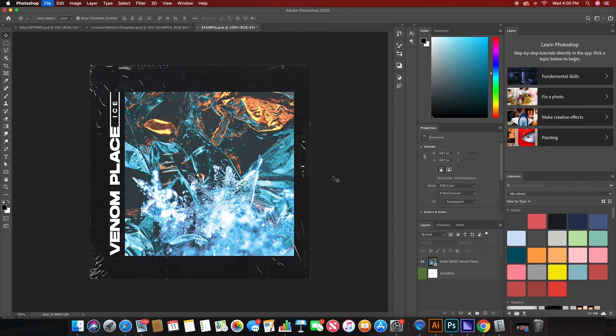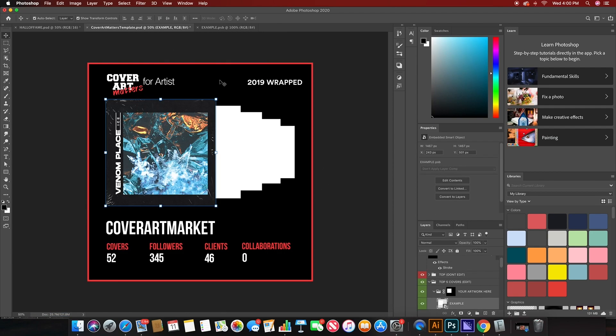Once you save it, it'll reflect on the original template you're working on. So once I hit save, I go back to the original template and it's there, ready to go.